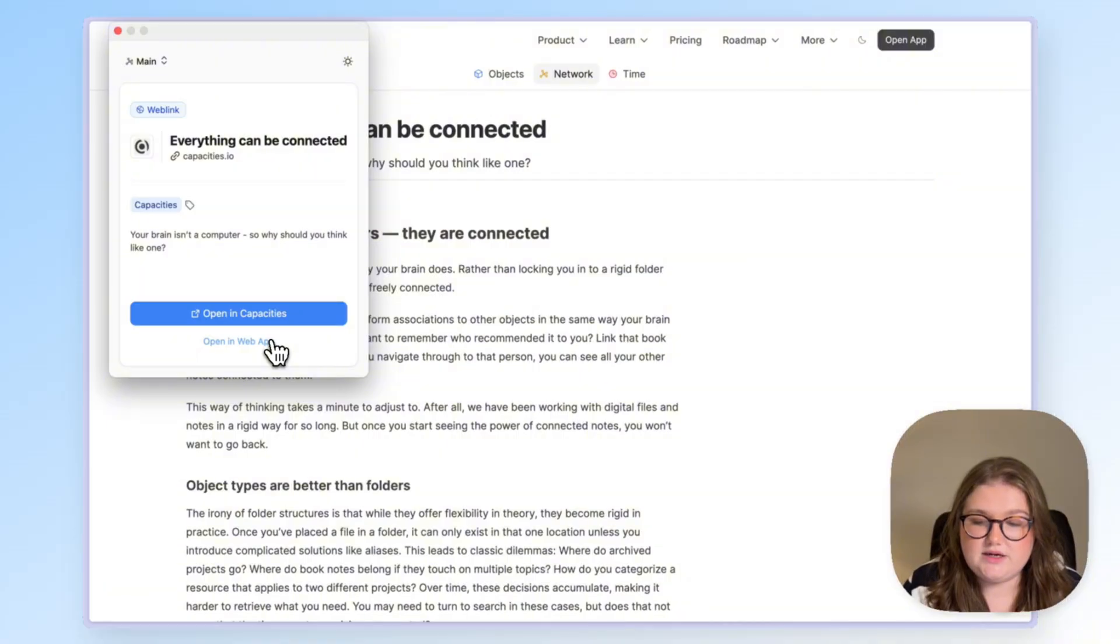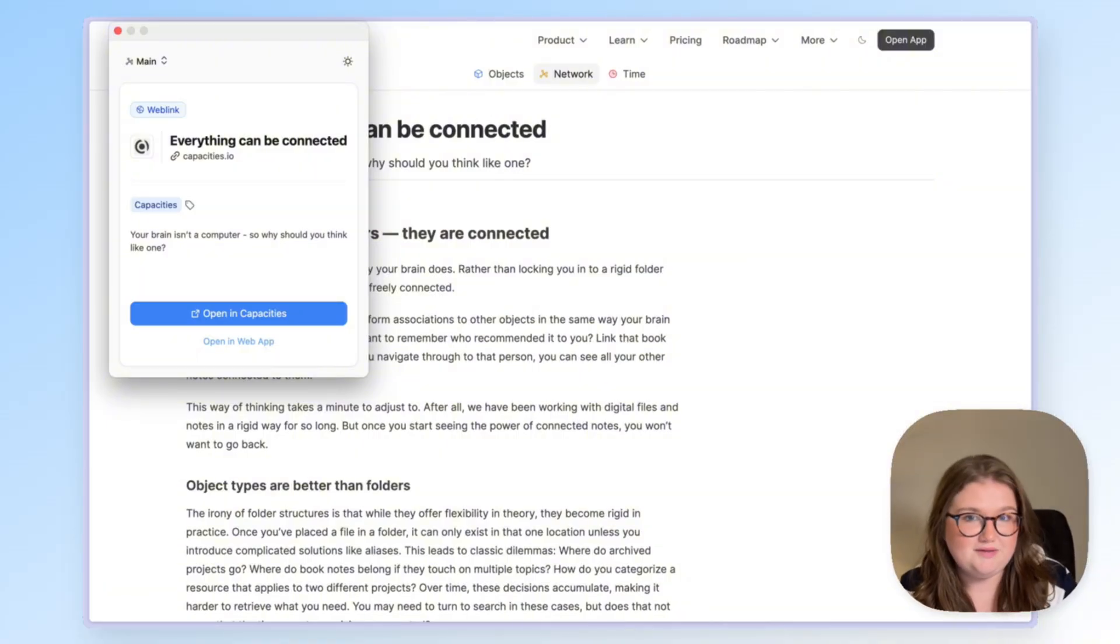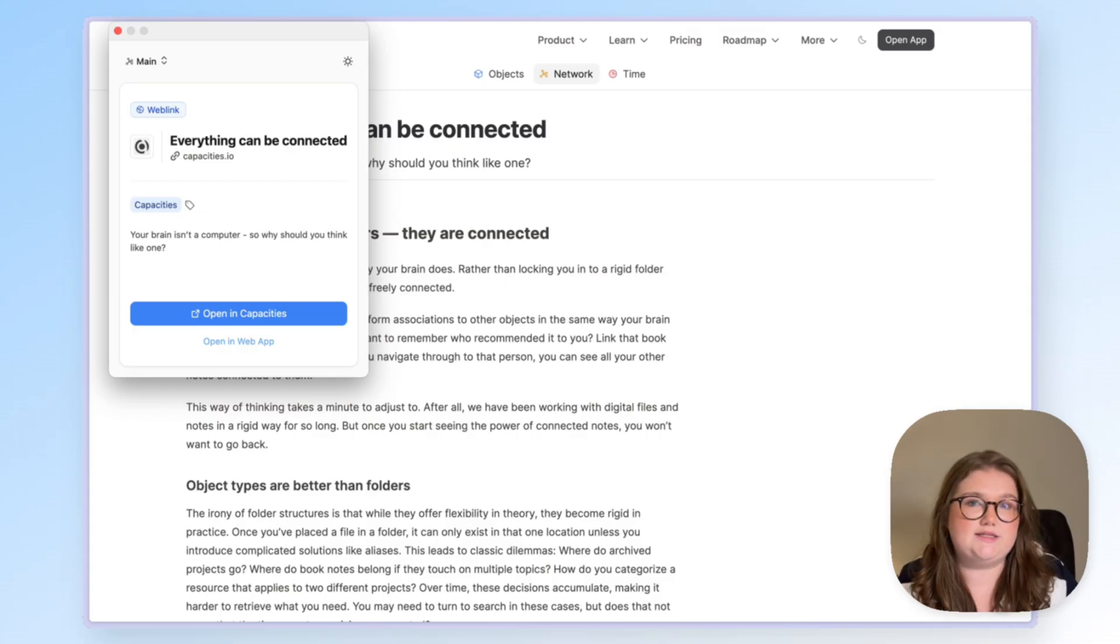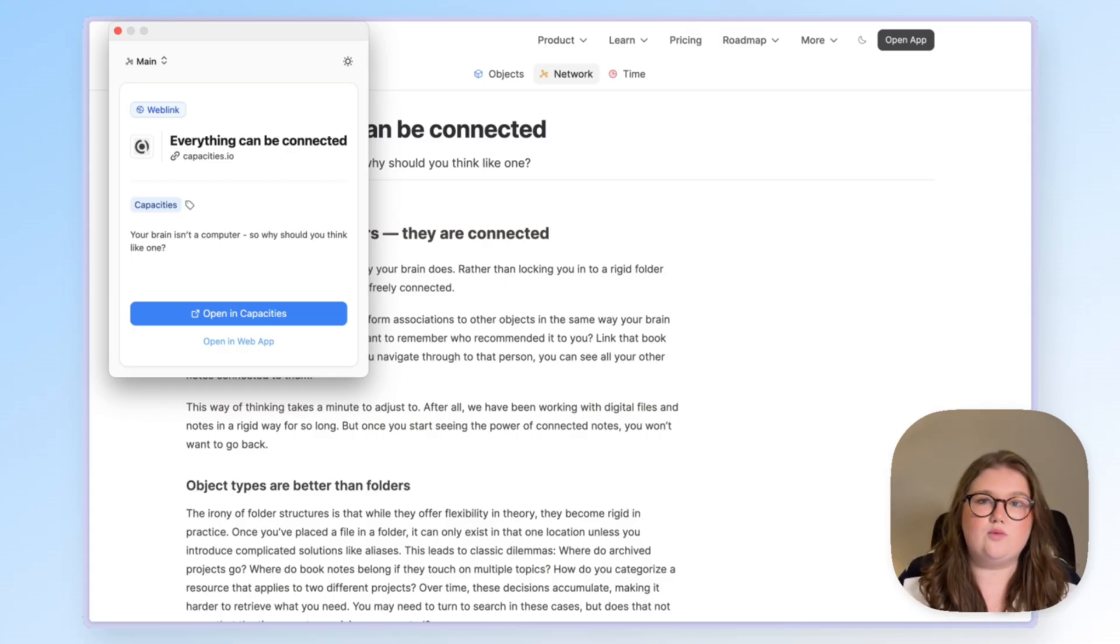You will then see a screen that shows you where you can open it, the web app or the desktop app. This will also show up if you try to save a web link you've already got and that way we avoid duplication.